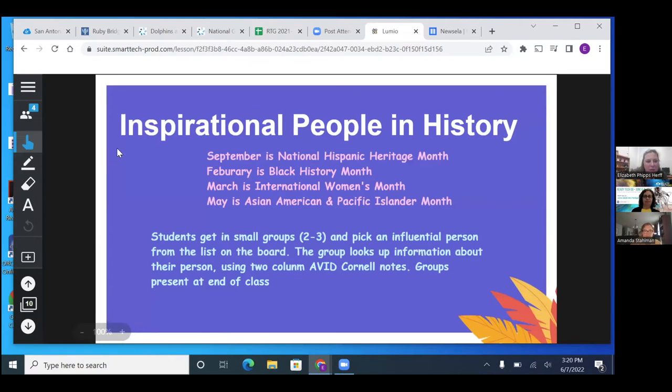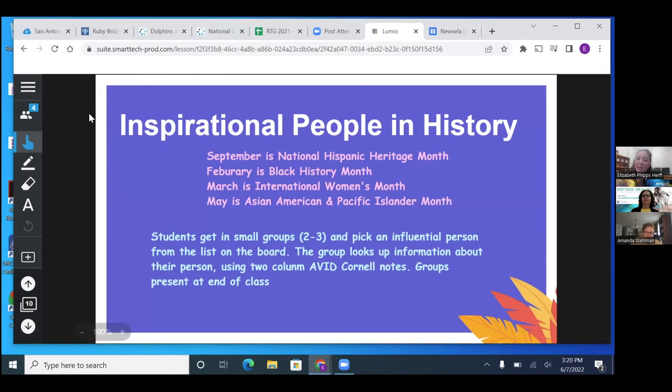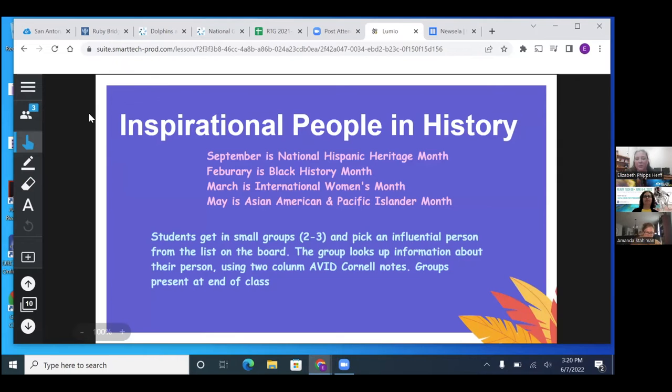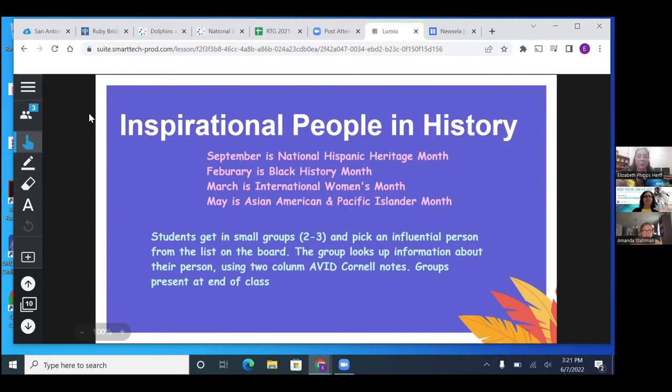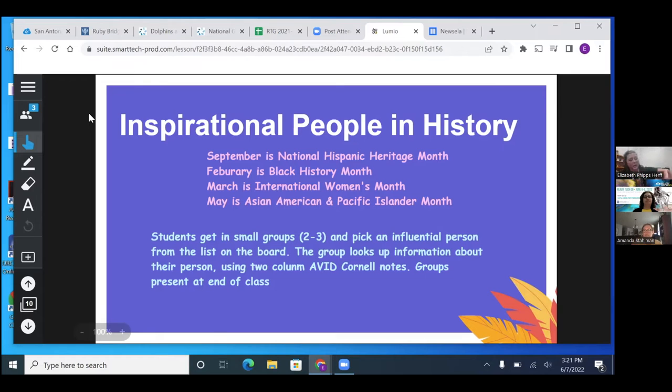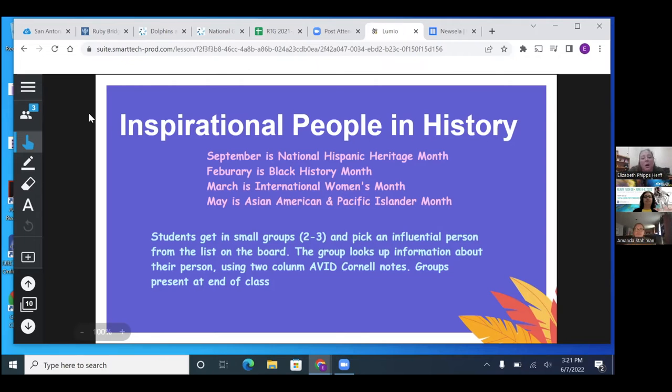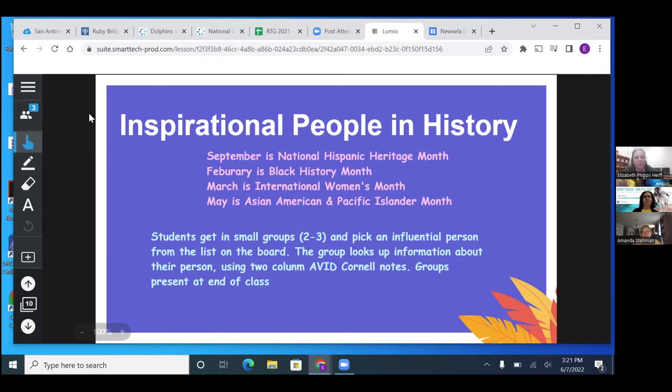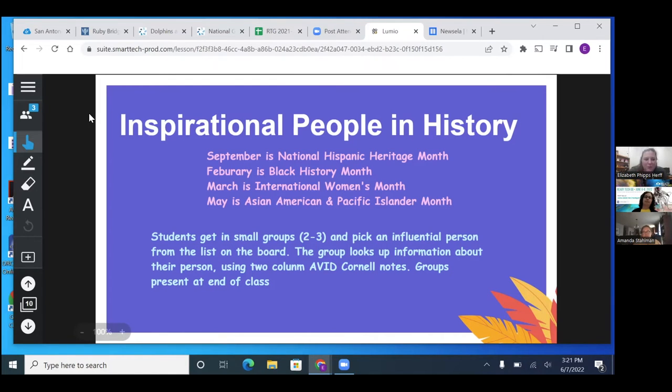And then this one is the one that I talked about earlier. It's inspirational people through history. So when you're using Britannica, September is National Hispanic Heritage Month. February is Black History Month. March is International Women's Month. May is Asian American and Pacific Islander Month. There's all these months where you can look up influential people, learn about different cultures. And the kids will get in small groups, one or two, and then have a list of names on the board, or if they already know of one, they could totally use that one instead. And then their groups look up information about their person. And here we use the two column AVID Cornell notes. So they're using that all throughout from kindergarten up. So by the time that I walk into the second grade class, they're using them flawlessly and it's beautiful. So they take notes on the AVID Cornell notes. And then at the end, they teach us about their person.